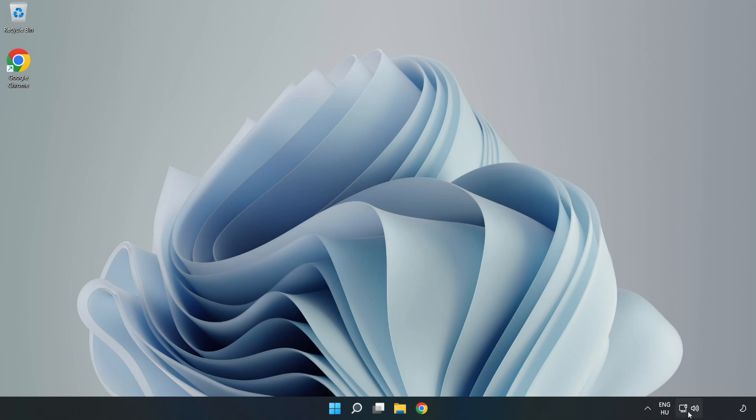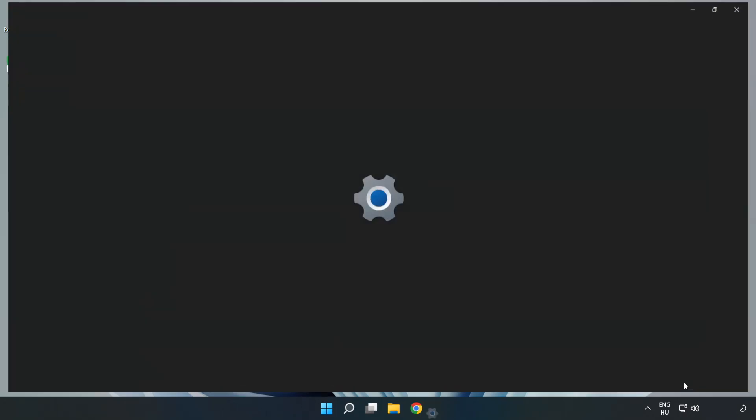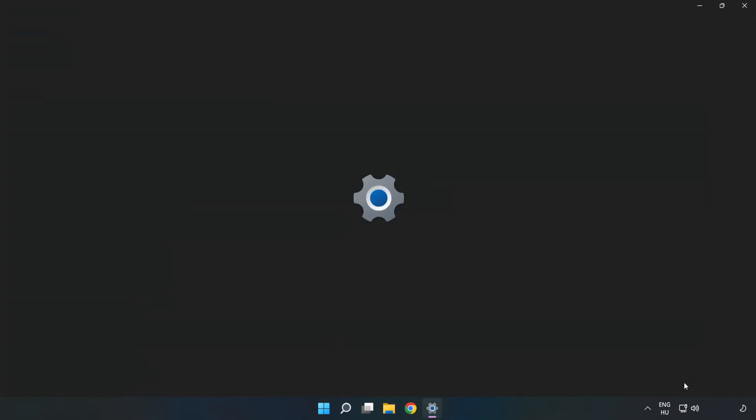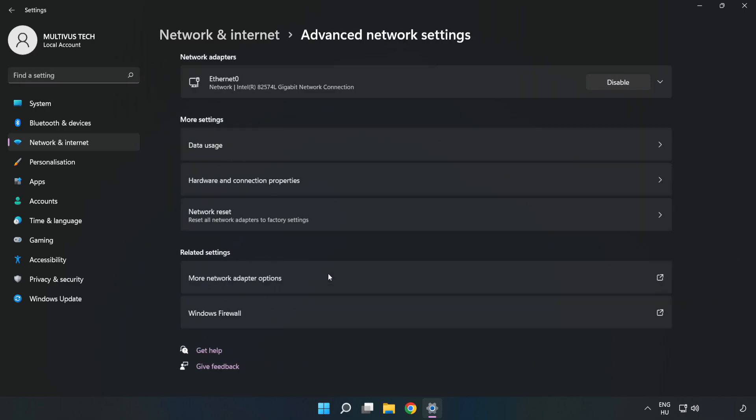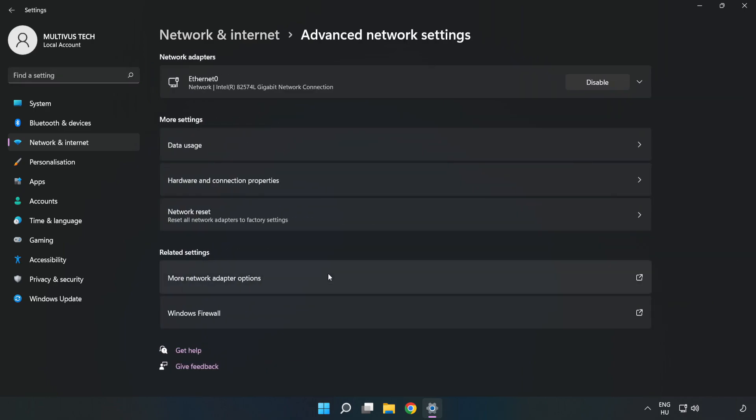Right-click Ethernet and open Network and Internet Settings. Click Advanced Network Settings, then click More Network Adapter Options.